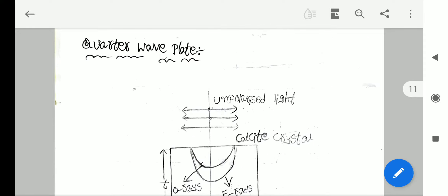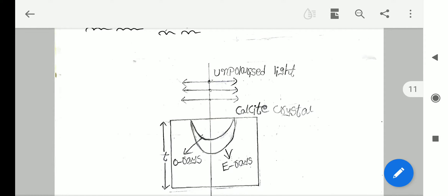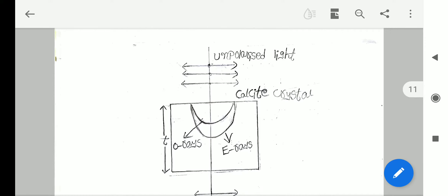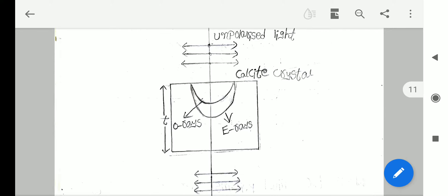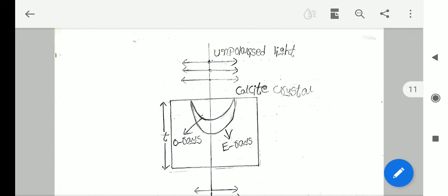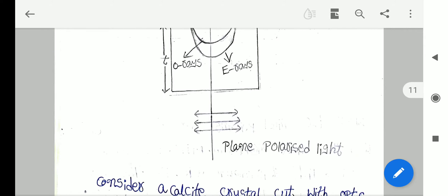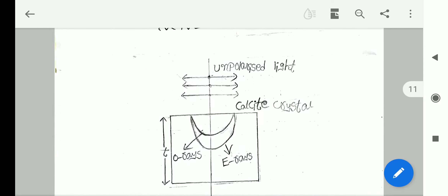Next short answer question: quarter wave plate — Chaturthamsaka falaka. Consider a calcite crystal. The thickness of the calcite crystal is small t.